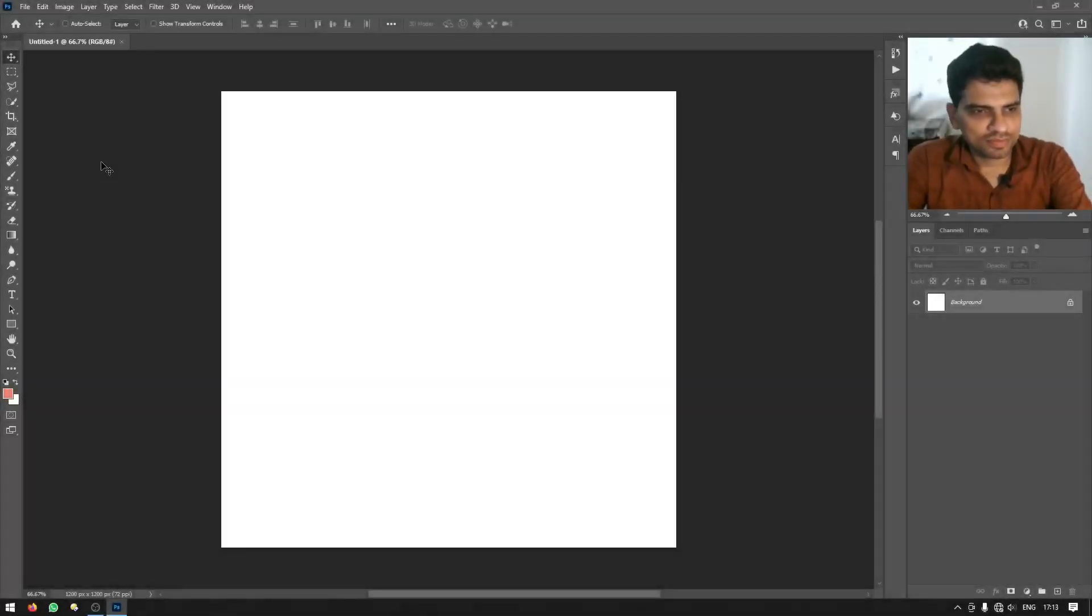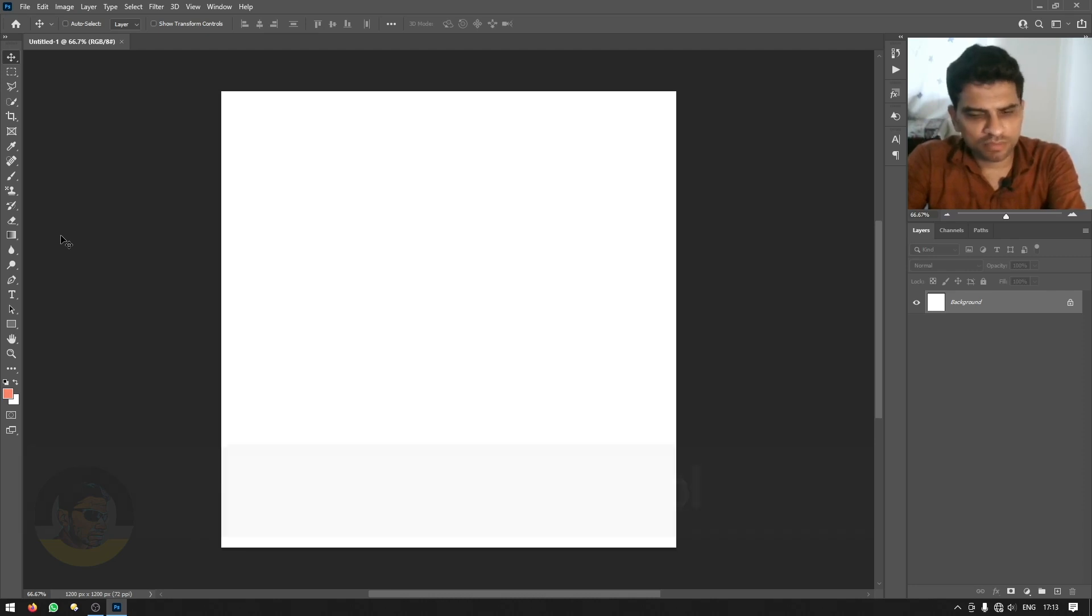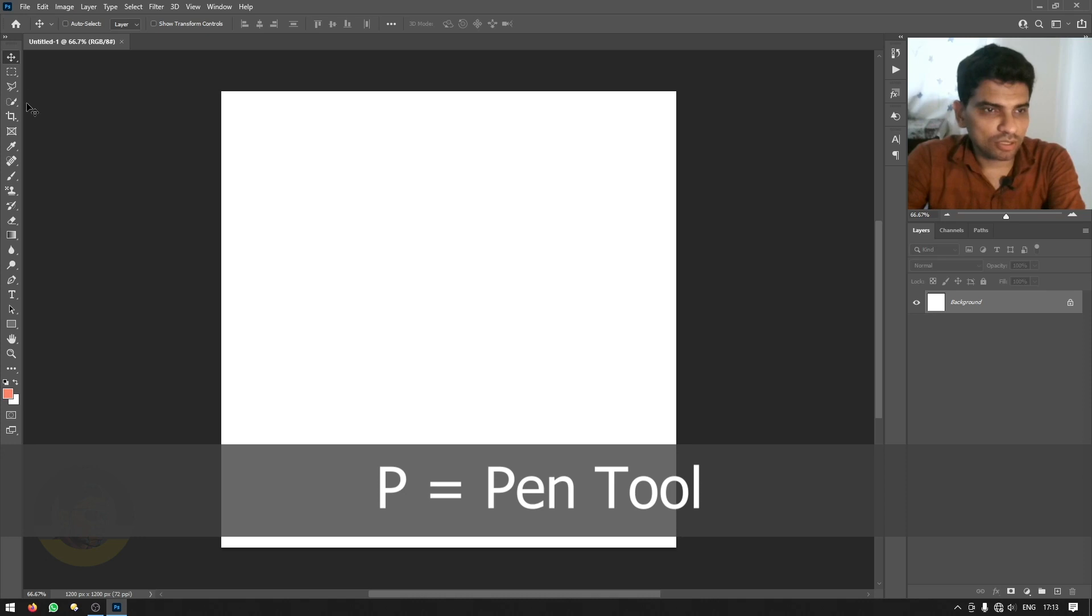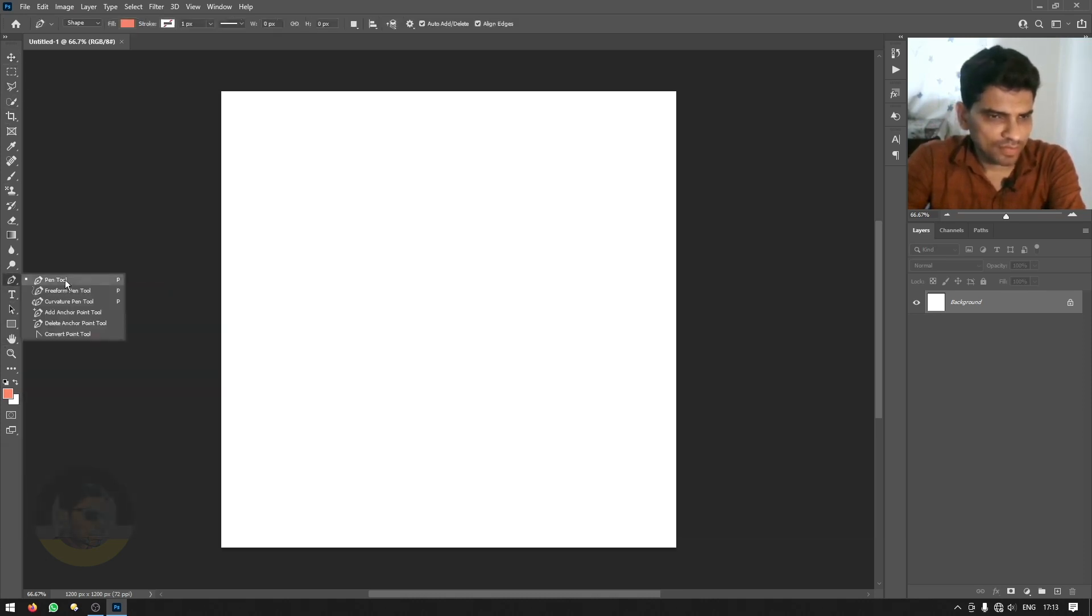To select pen tool first thing you have to do is press the P letter on your keyboard or you can go to the toolbar on the left and choose the pen tool. This is the first tool in the pen group section.